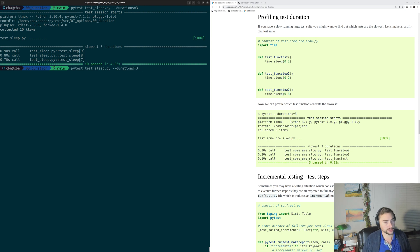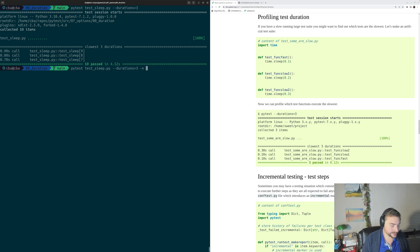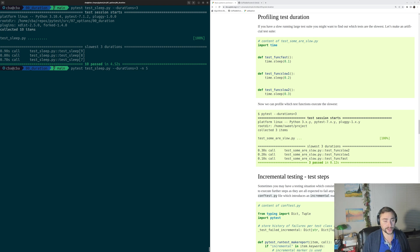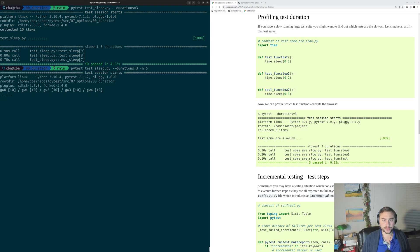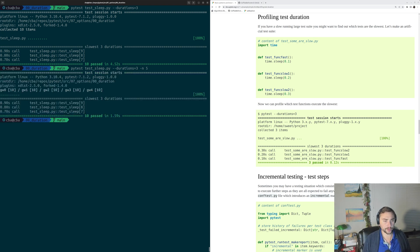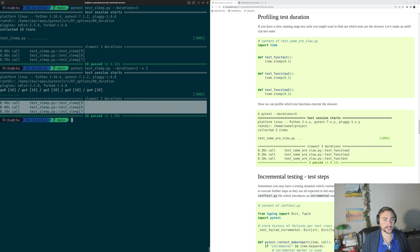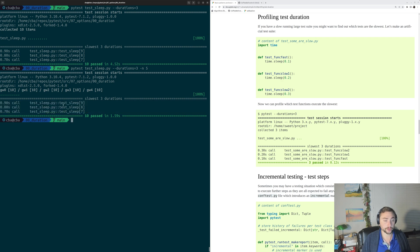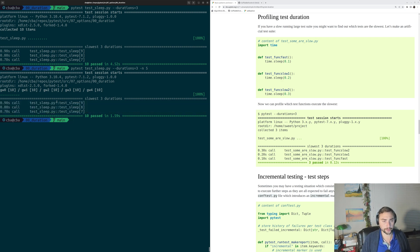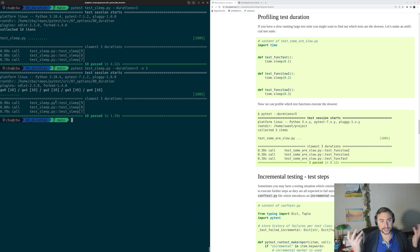And in fact, we can also do this in parallel. So we can still run our tests in parallel. We'll do -n equal to 5. And you can see we run these tests in parallel, and we get roughly the same result here, or exactly the same, actually. So we still get our 3 slowest tests. We can still parallelize our tests and profile our test durations.